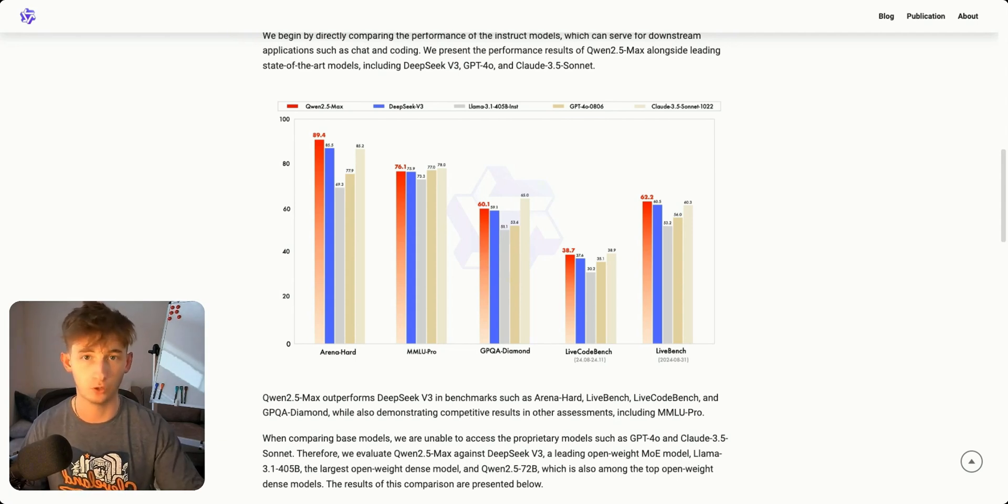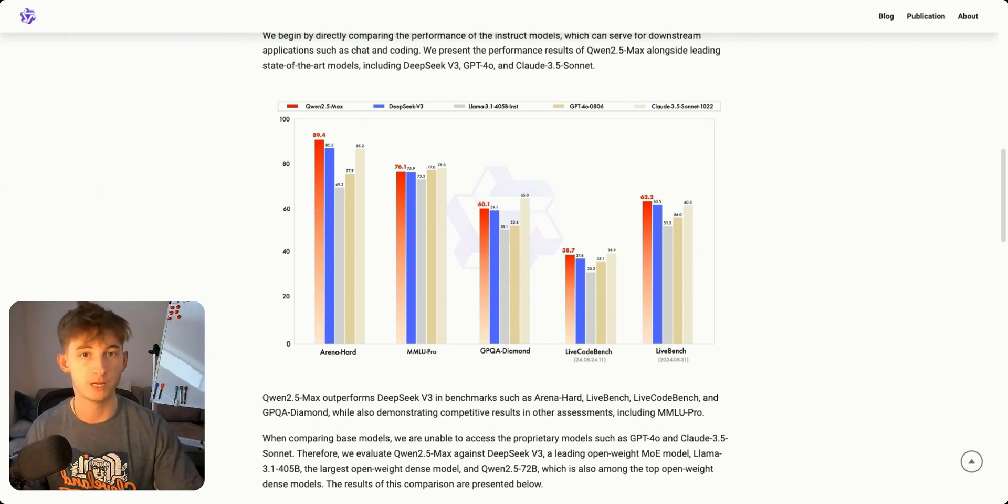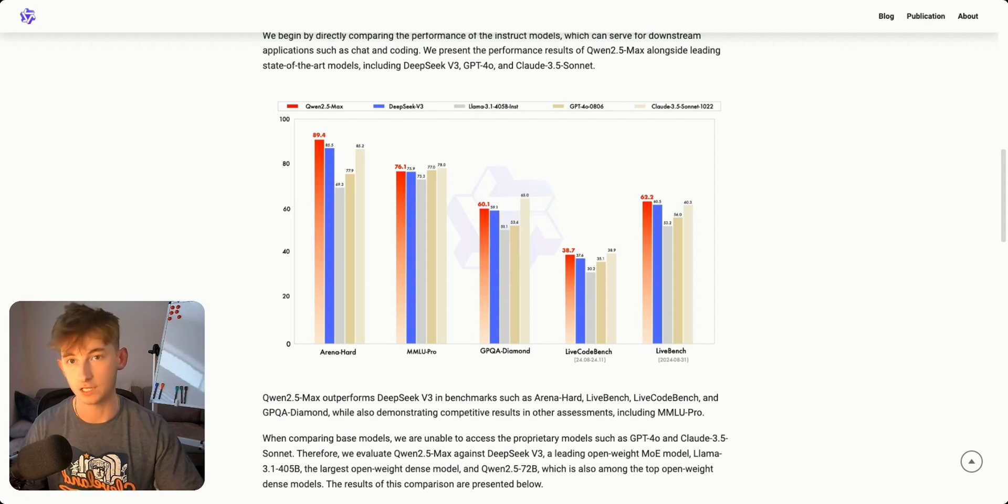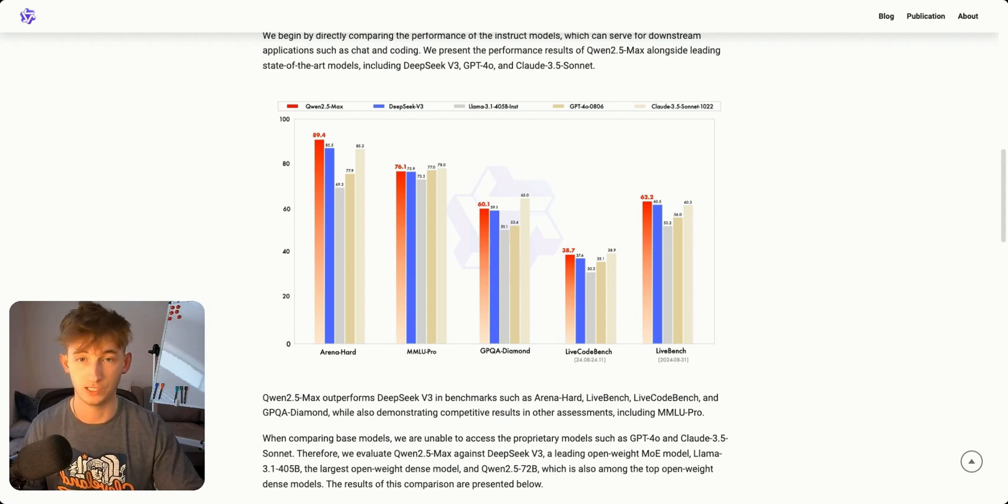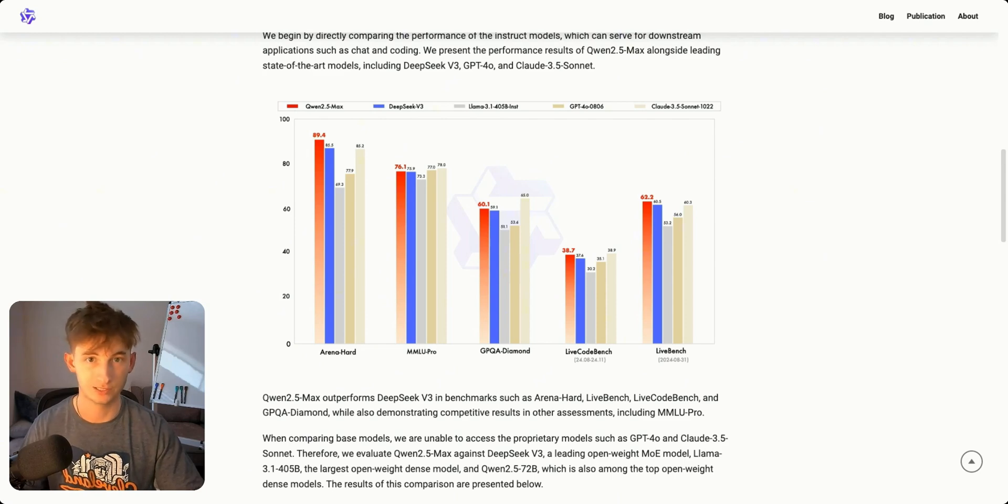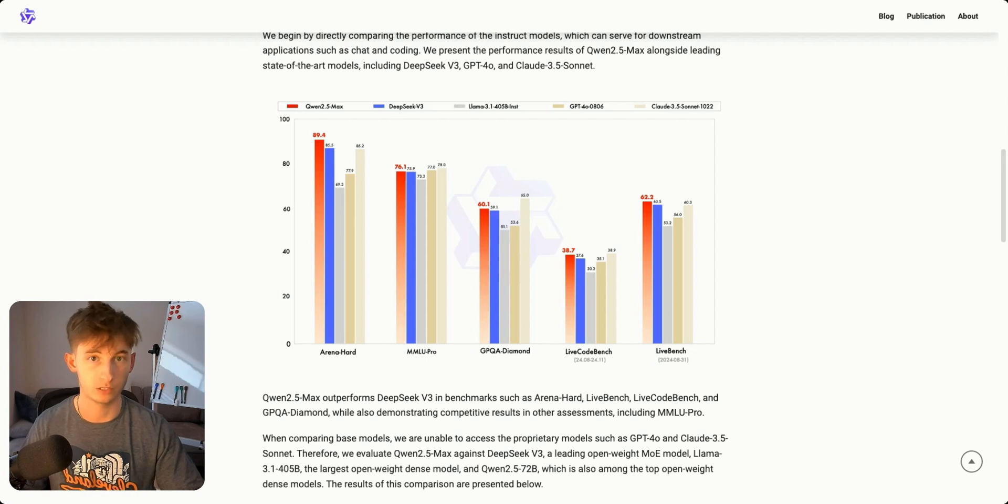Then we have Live Code Bench nearly at 40 percent which measures how well it can write and understand computer code. And last we have Live Bench at 62.2 percent, which is like an overall intelligence test checking how well it performs across different real world tasks.